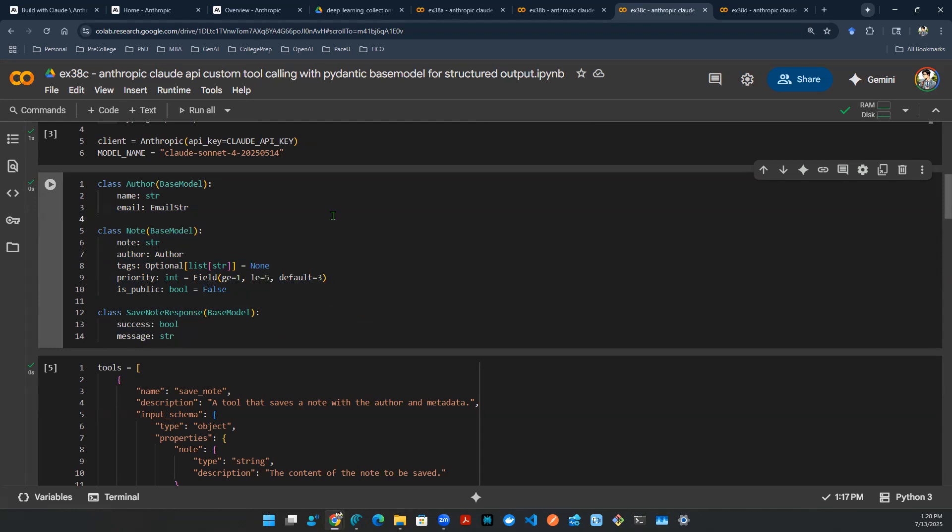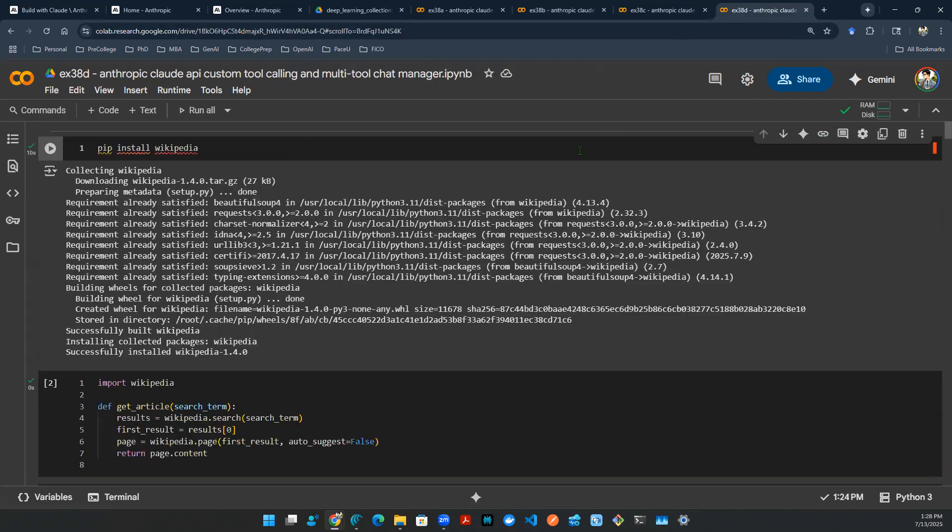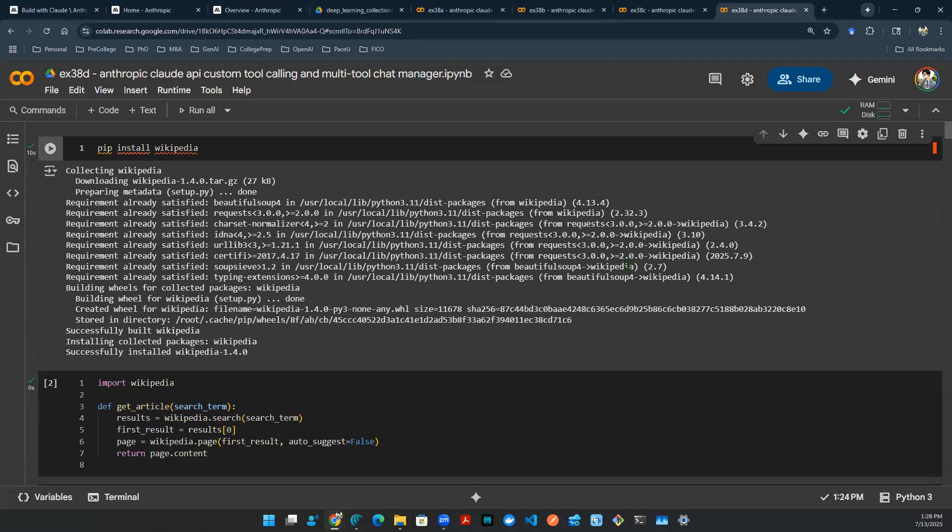So with that all being said, this episode we're going to dive in to talk about how do you create a multi-tool chat manager. It's essentially a giant combination of everything we talked about before, but now it's wrapped in one function or one class object. So to get things started, let's get some API calls in here.